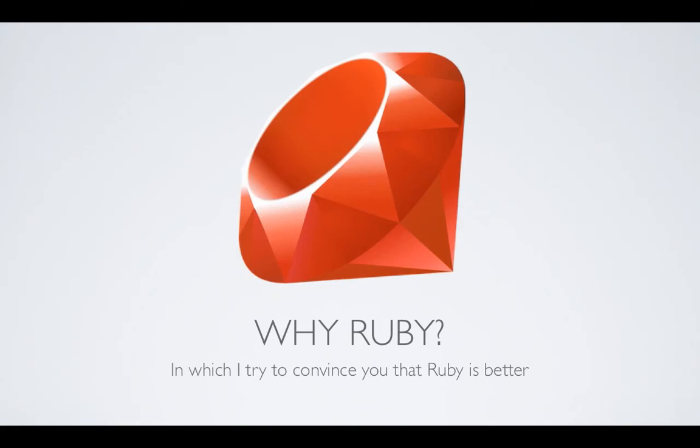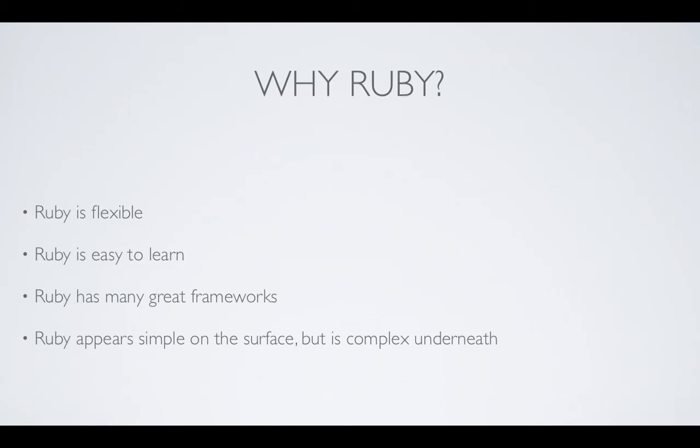So let's get started right away by answering the question, why Ruby? There are a number of reasons that I find compelling as to why you'd want to use Ruby as your server-side language as opposed to PHP or one of the many other server-side languages. The first is that Ruby is a very flexible language.